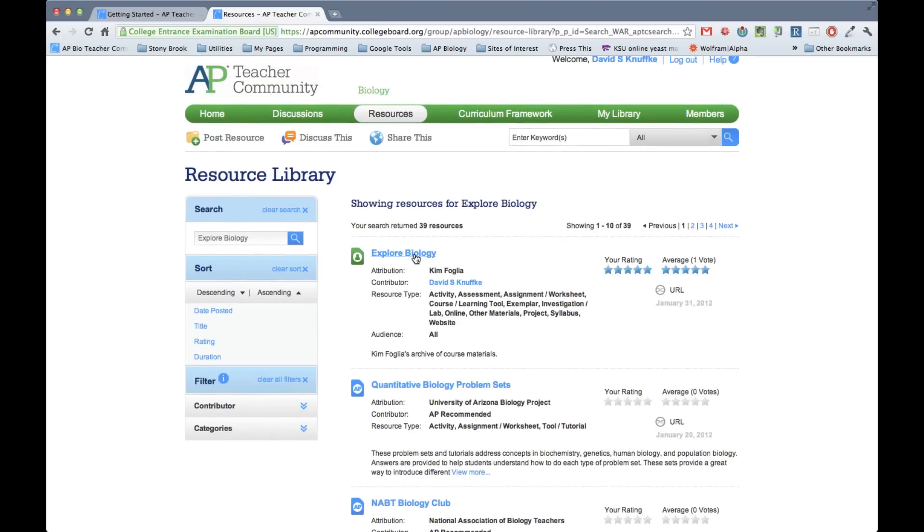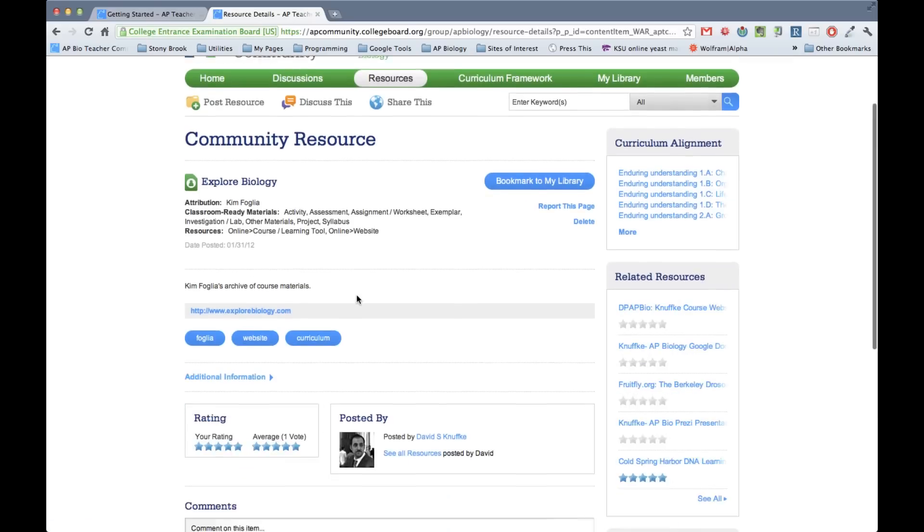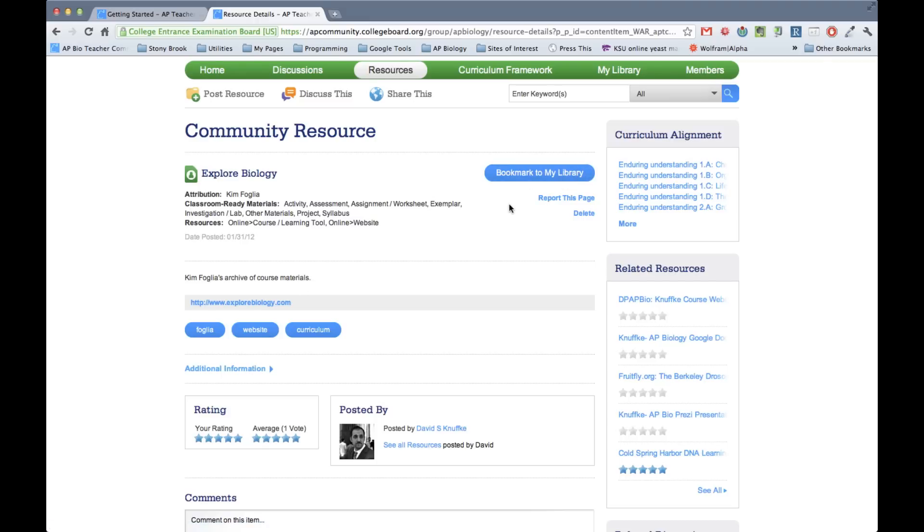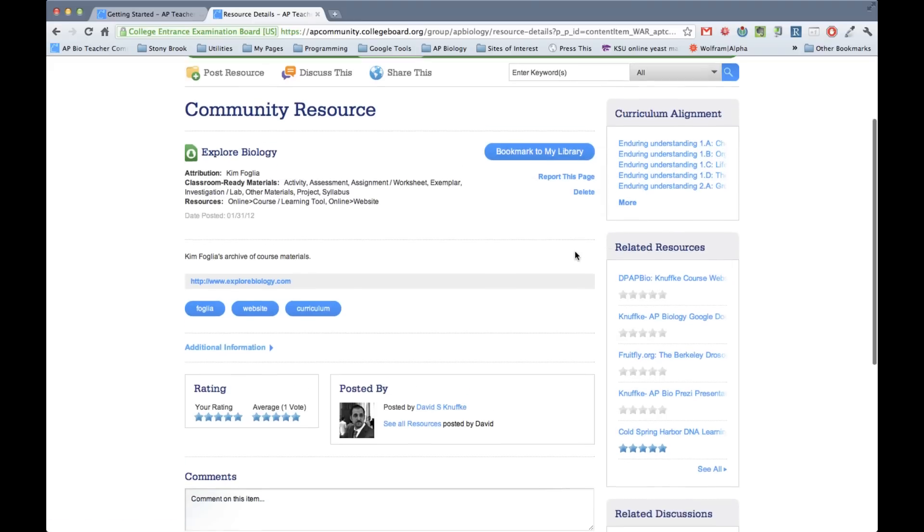And so we have a series of resources from Explore Biology. And right at the top, we have Kim Folia's sort of canonical website that we all use and love. And so if you click on the link, you'll be brought to some description of it. It's a website. So this website link is right here. You can bookmark it to your library. Certainly if something is posted that you don't like, you can report it.